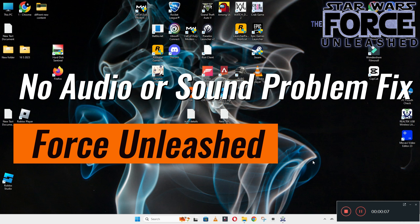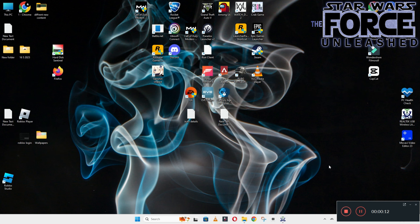Hello guys, welcome back to another video. In this video I will show you how to fix Star Wars The Force Unleashed no audio or sound problem on your Windows PC and laptop.